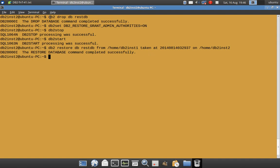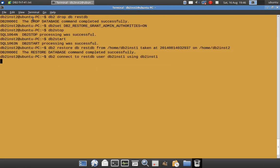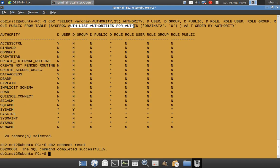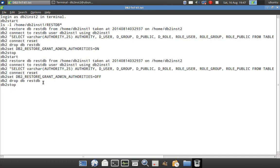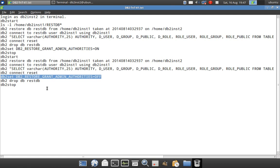Once restoration is complete, I'm going to connect to the database and issue the same command to display the authorities. This time the user DB2INST2 should have that admin access. Using the auth list authorities for auth ID DB2INST2 — you can now see that DB2INST2 is having access control, data access, DBADM, security ADM, and CC ADM. Only those specific accesses were not there before. Now you can see that when we set the registry variable, all the authorities have been granted. If you want, after the restore you can switch off this registry variable as well, but for the setting to take effect you have to restart the instance.